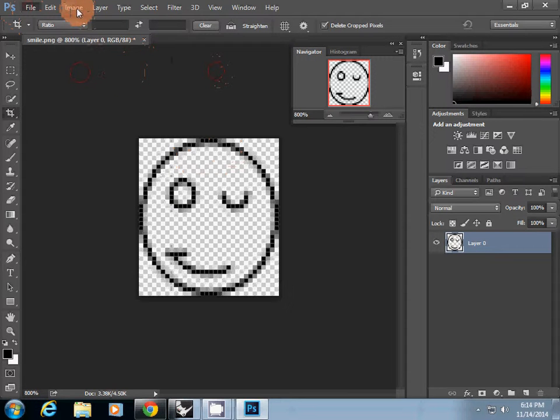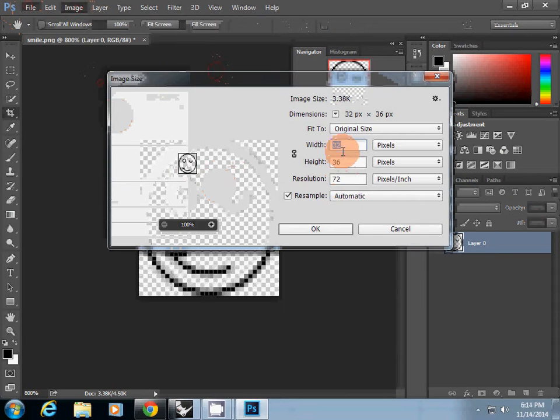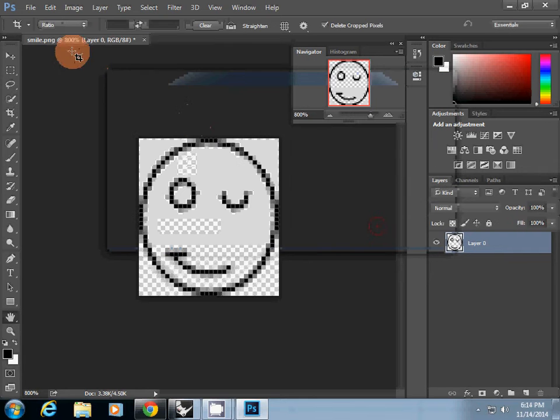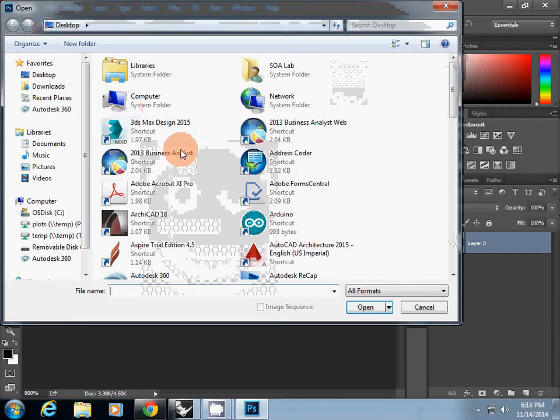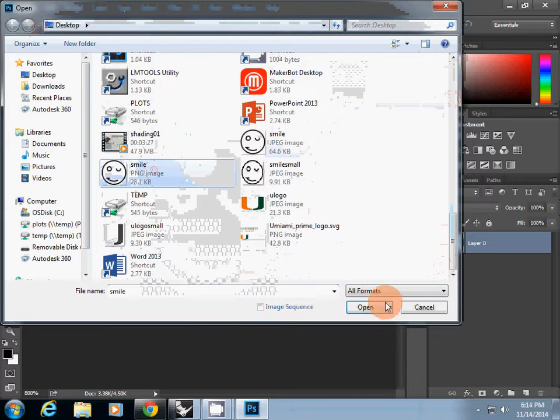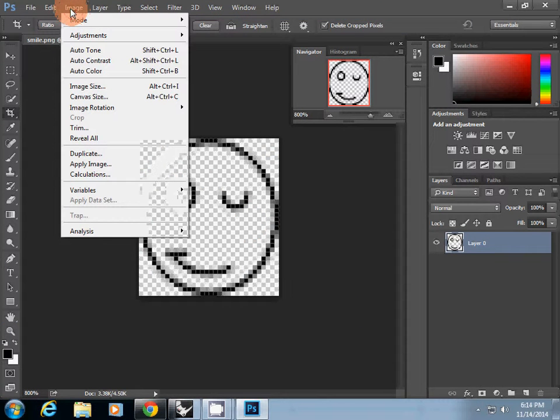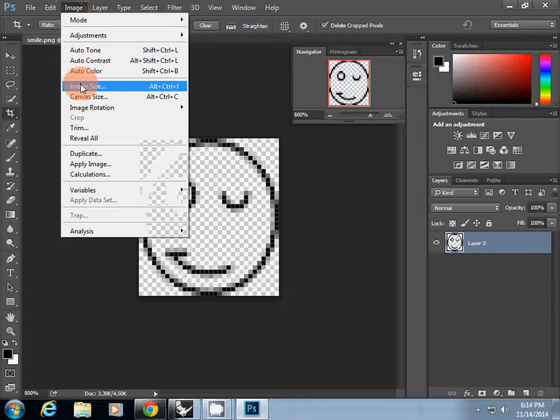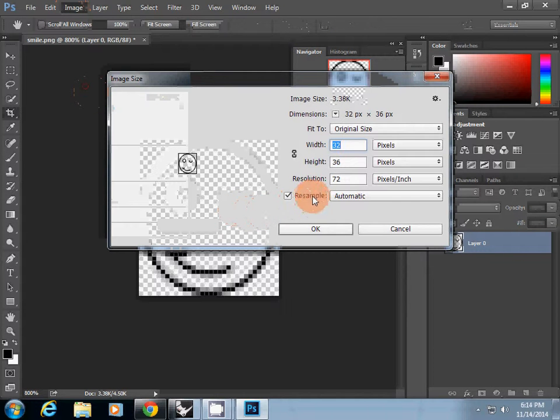So the original file was actually this one. And then the original size was actually, I will bring the original one, which is smile png file. And then actually make sure that you have the pixel, the right pixel you are going to use.